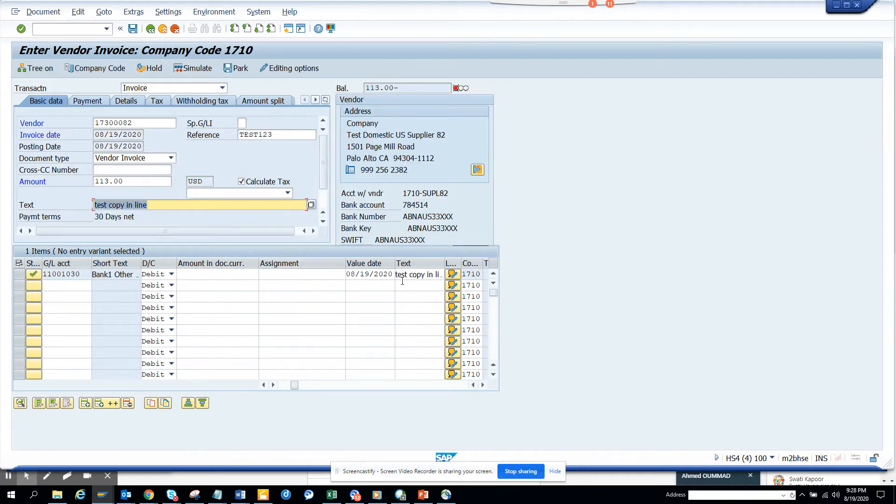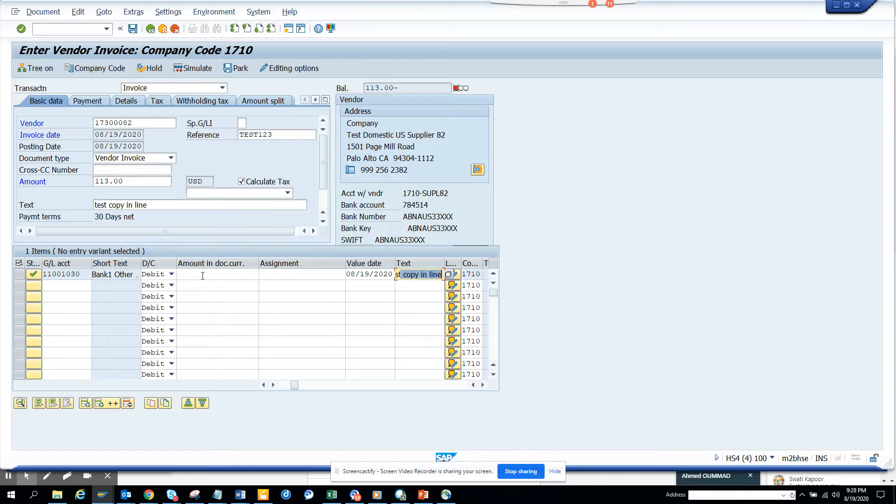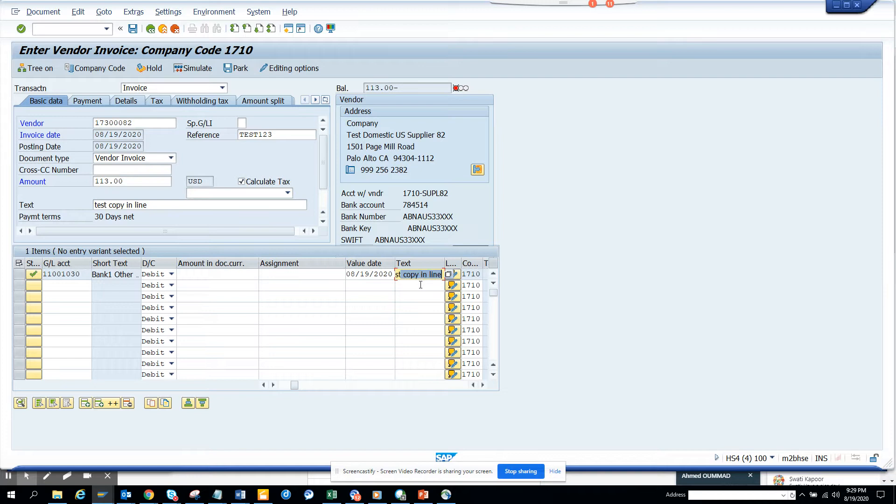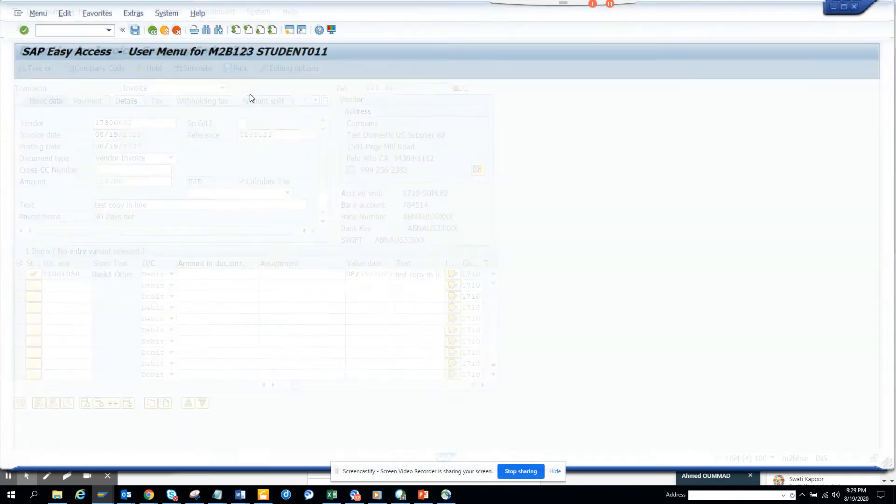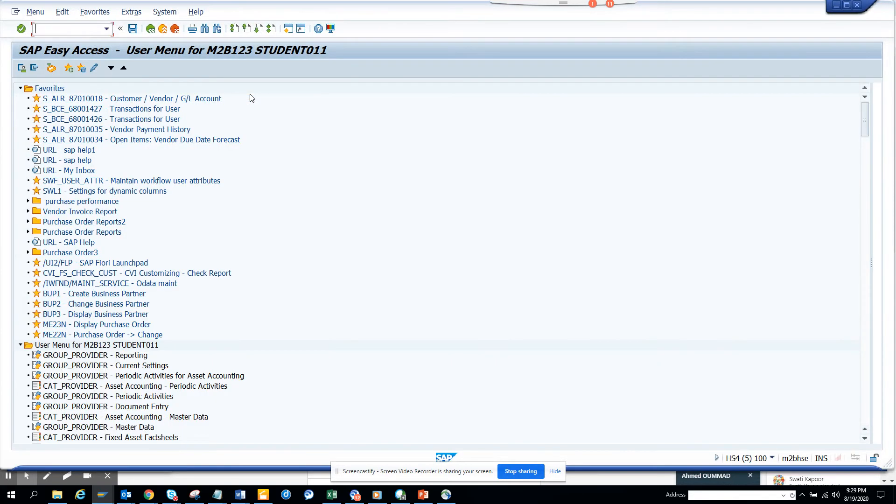This will help you identify that particular invoice number because this will have a separate line for each GL. You can just hit plus plus and you get everything. This will be very useful. Now the next question: how can you do it in MIRO?